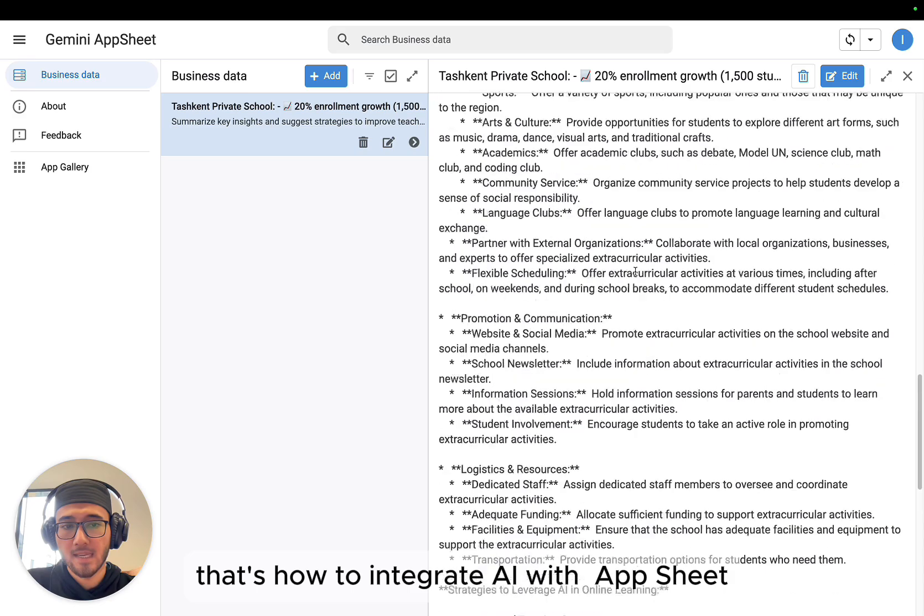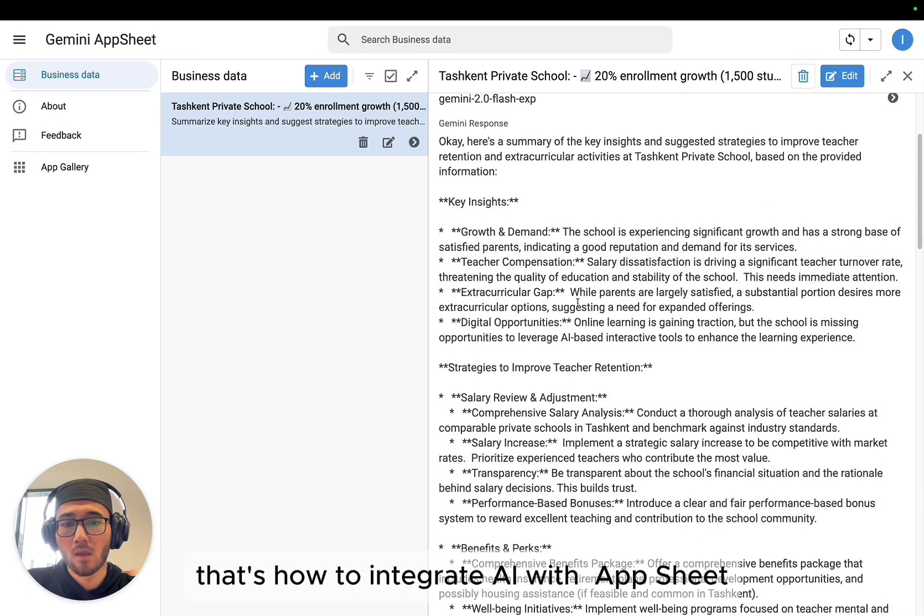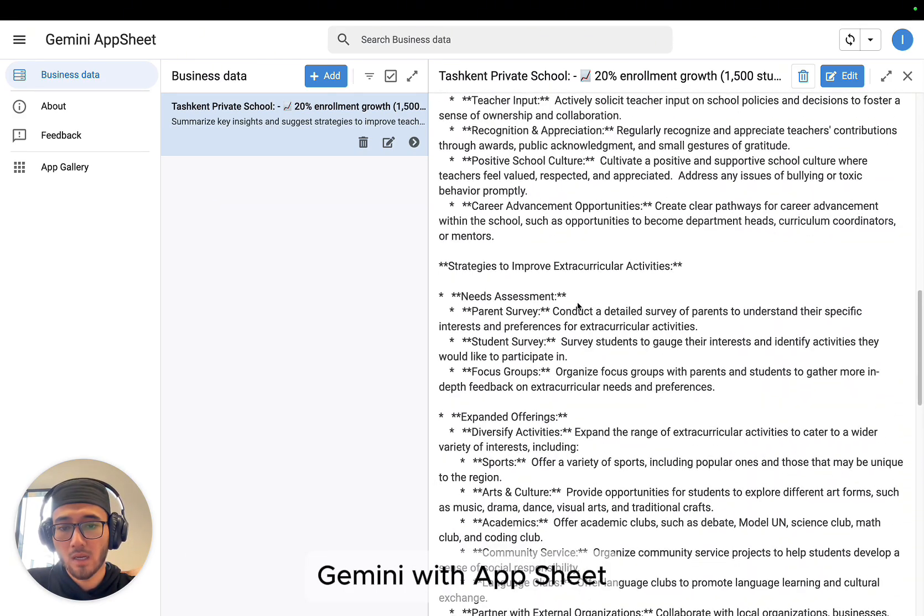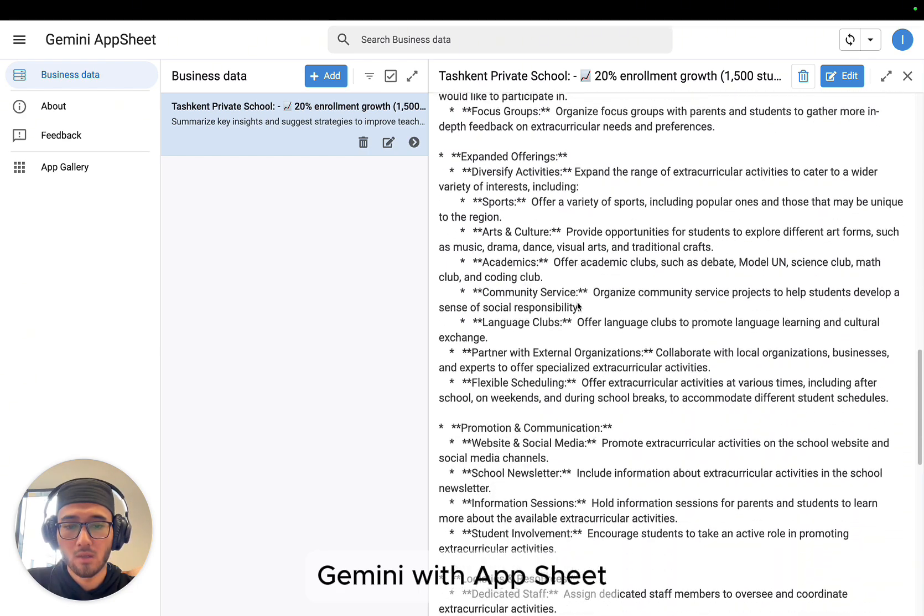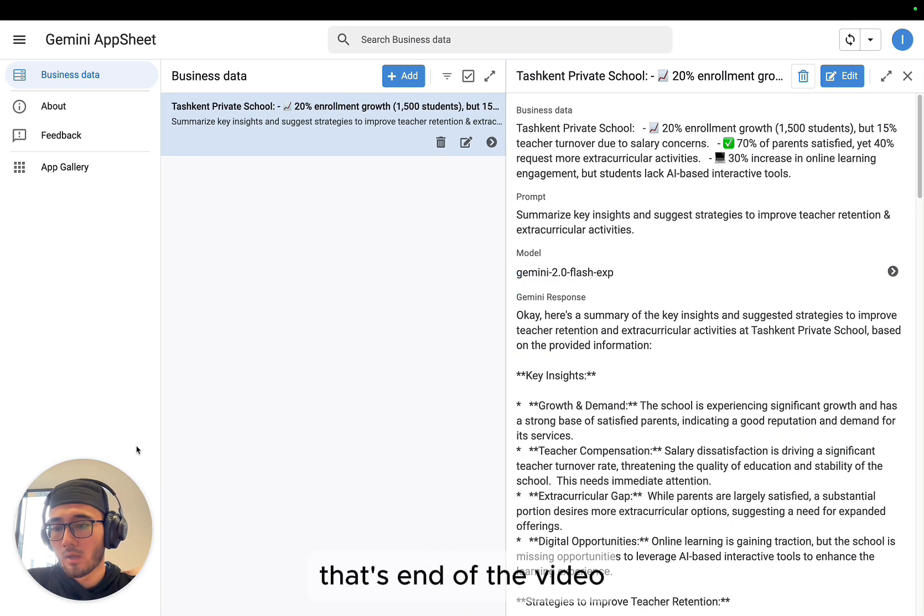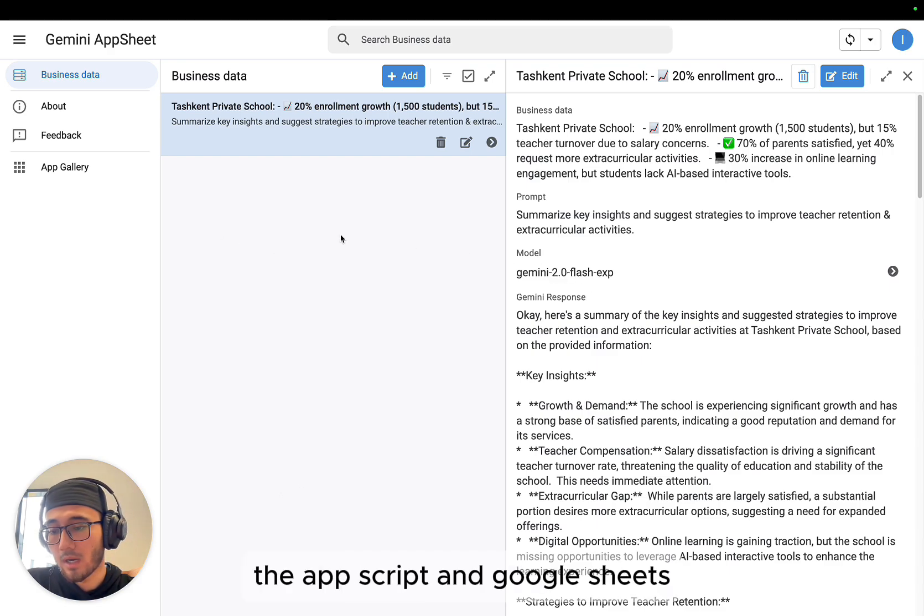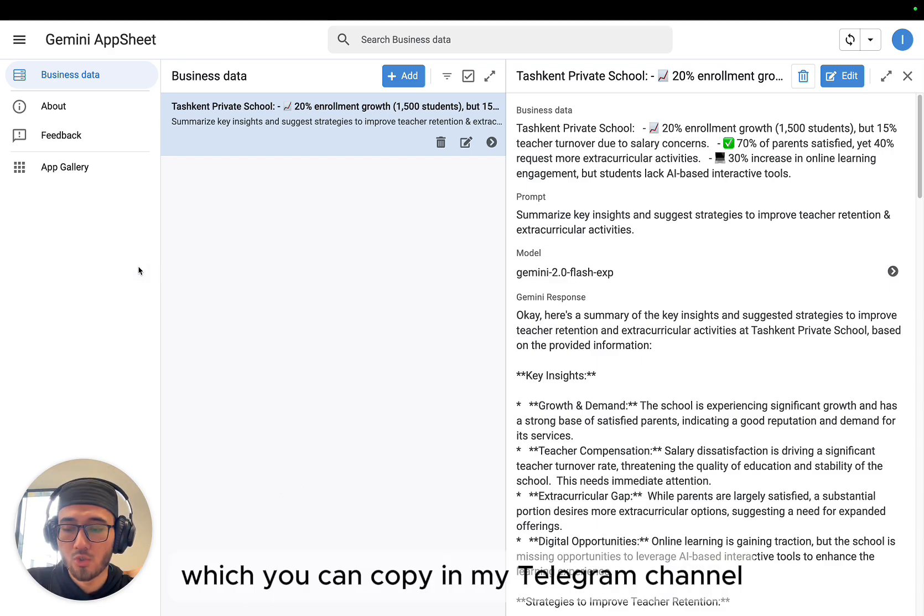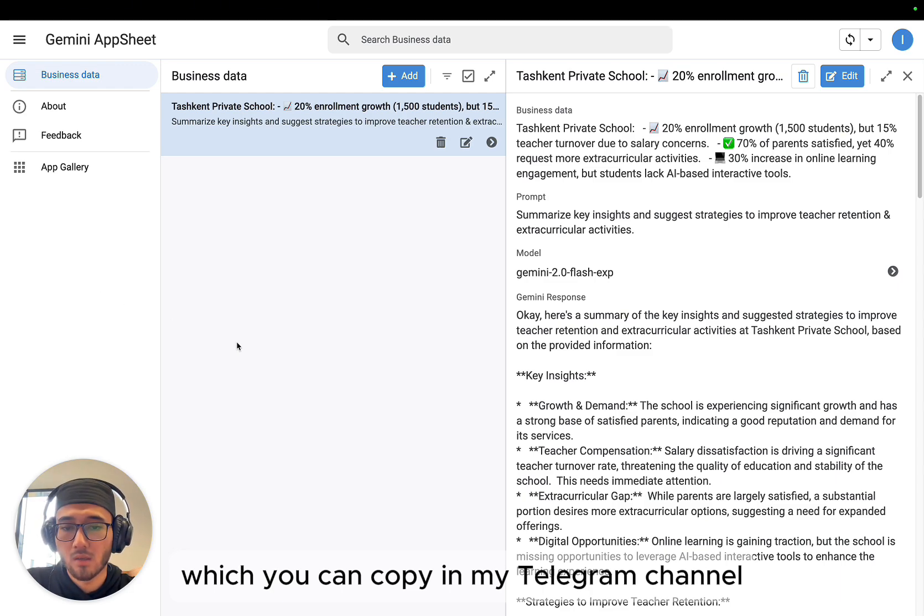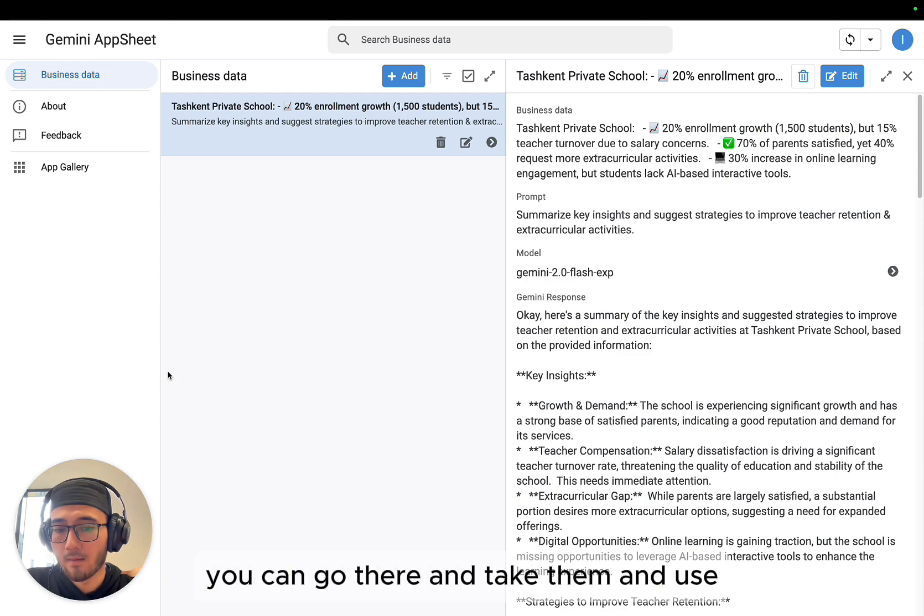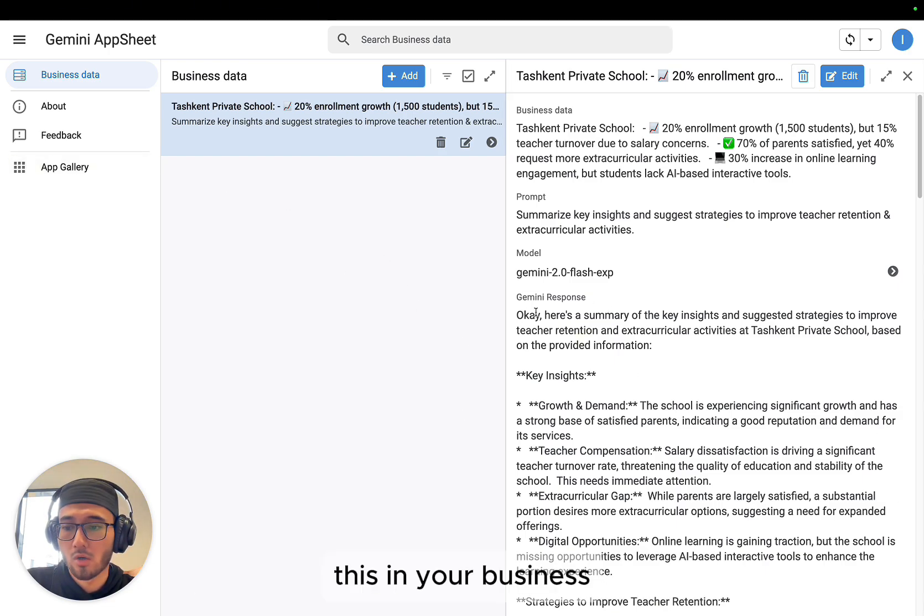That's how to integrate AI with AppSheet, Gemini with AppSheet. That's end of the video. I'm going to share the Apps Script and Google Sheets, which you can copy in my Telegram channel. You can go there and take them and use this in your business.